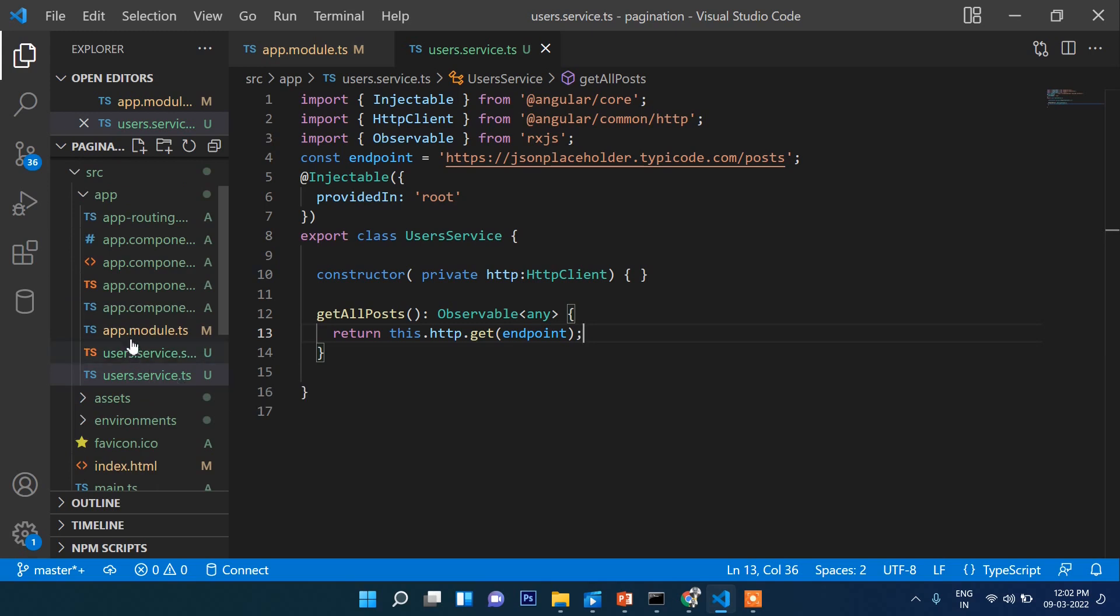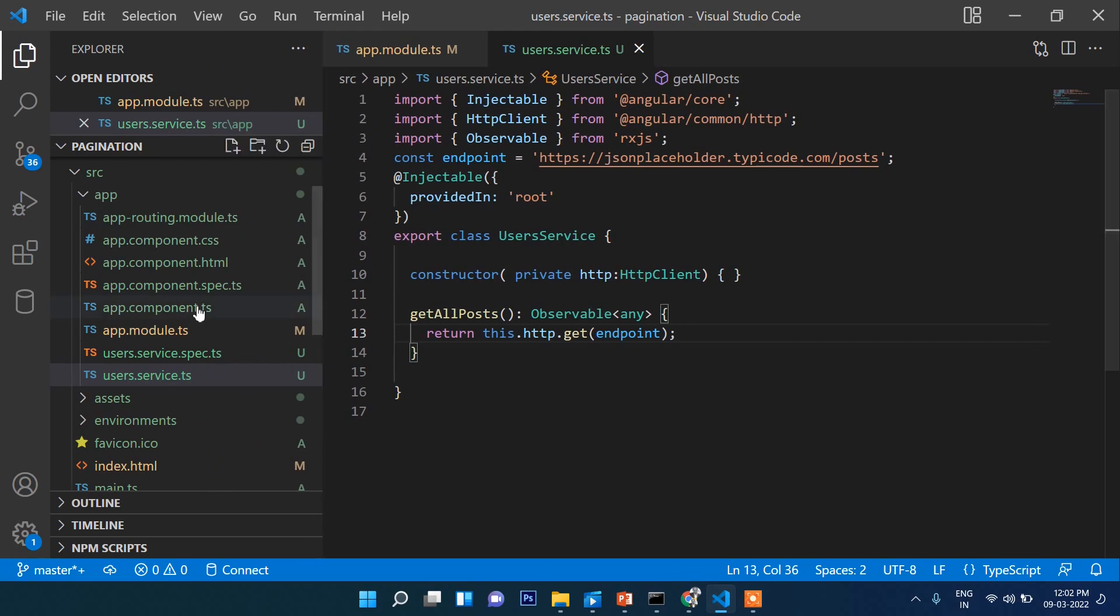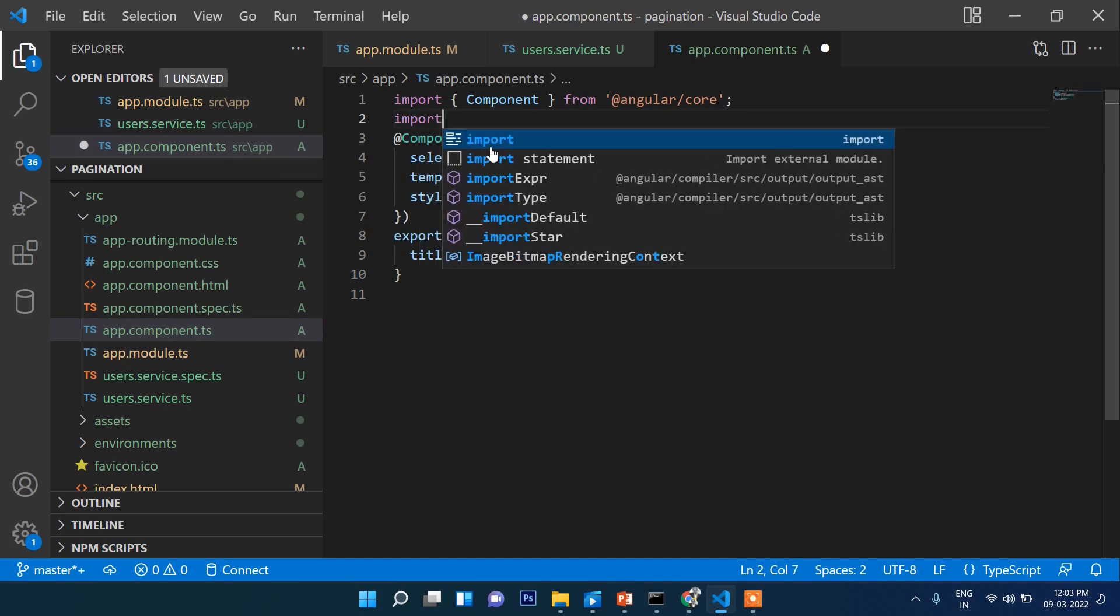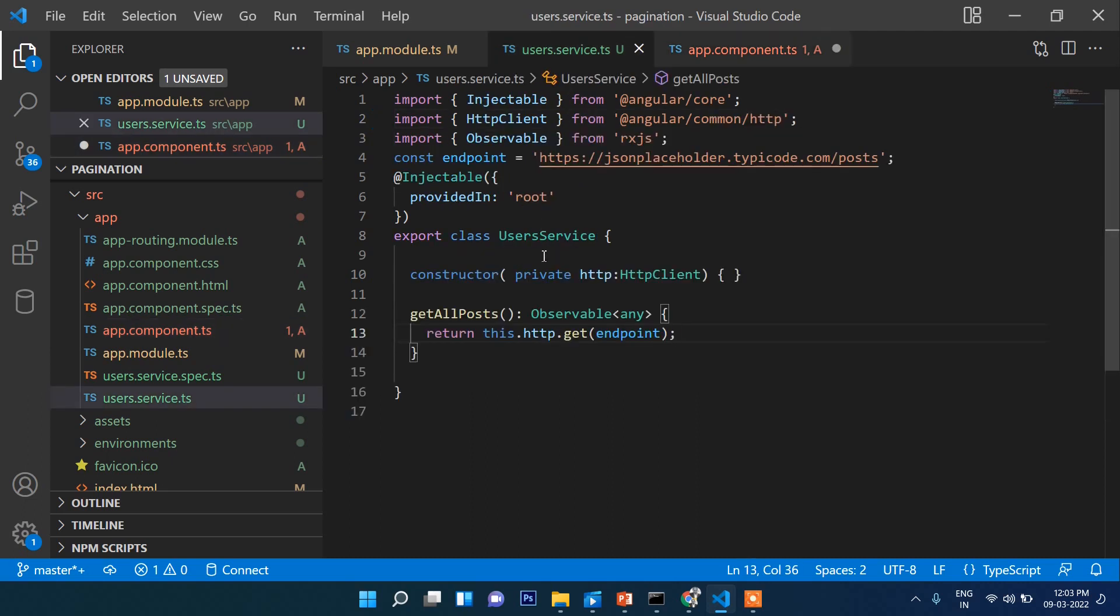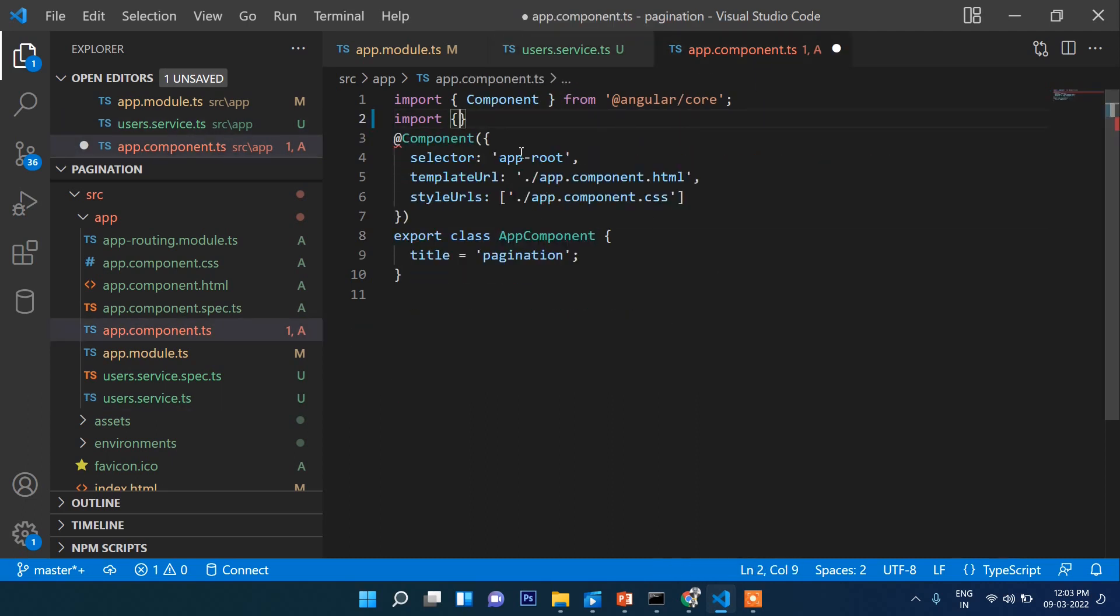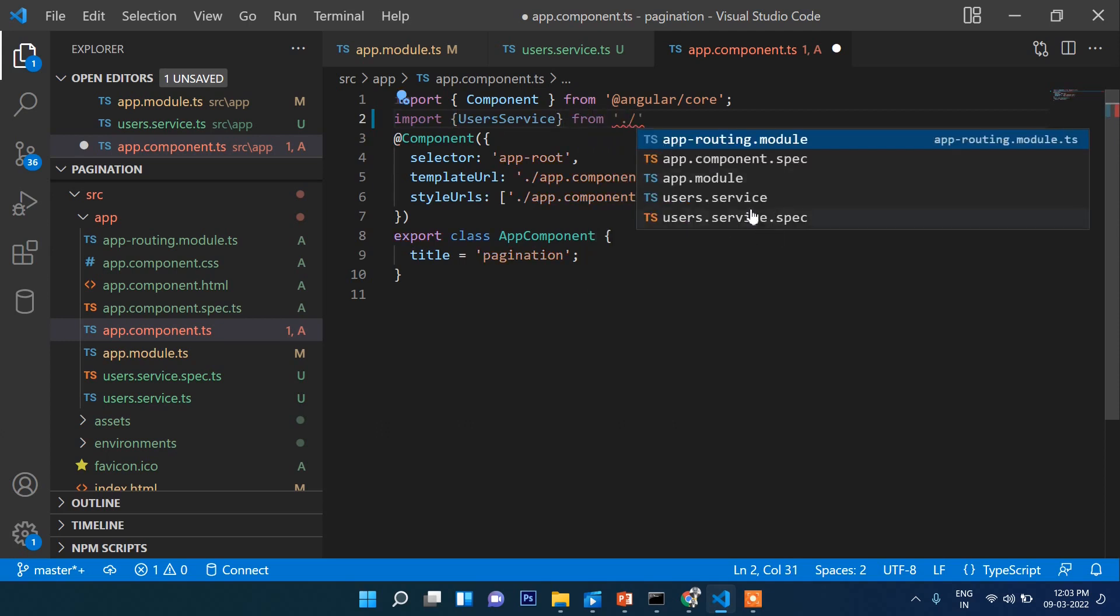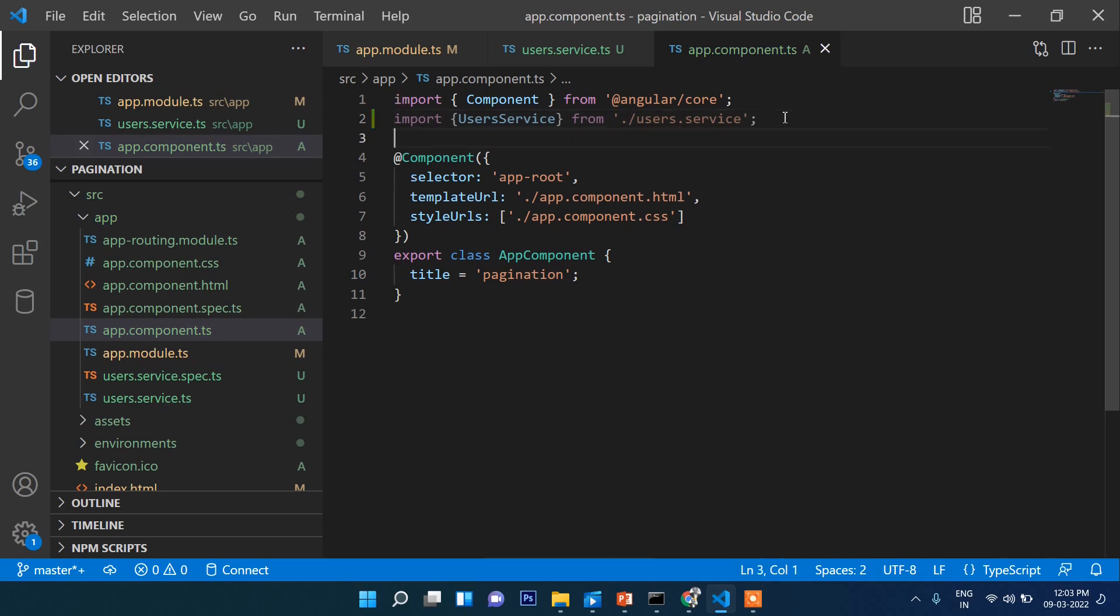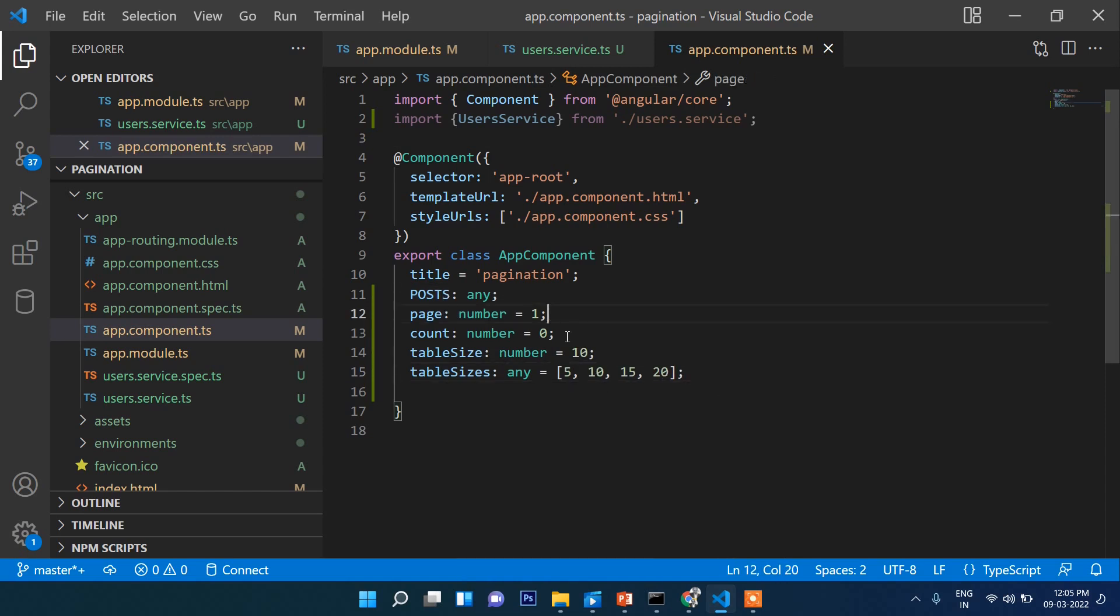Now let's get back to app.component.ts. First thing we need to do, let's import our service. Import UserService from user.service. Here we will write post: any, then page number starting from 1, page count starting from 0, table size 10. Each page will show 10 records.